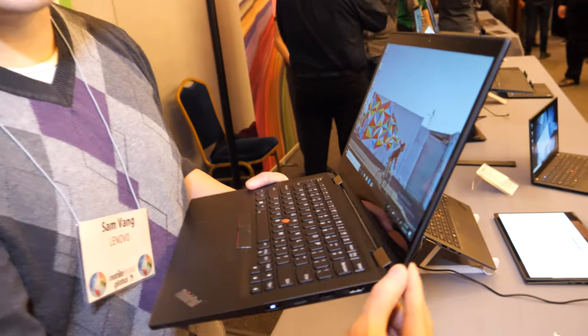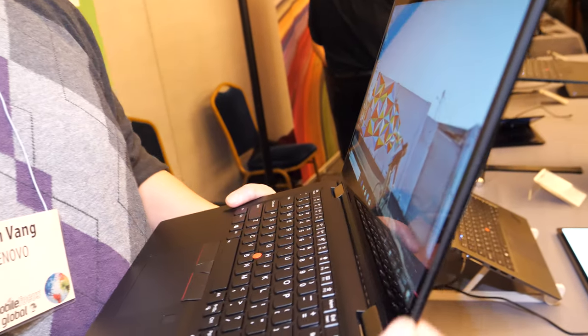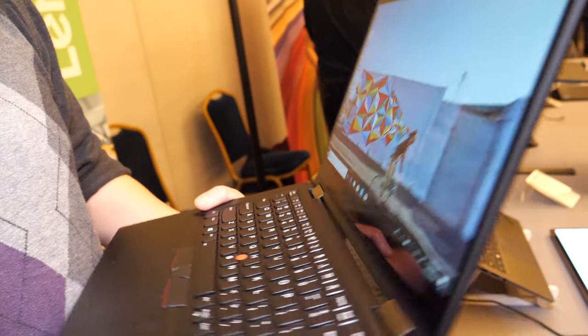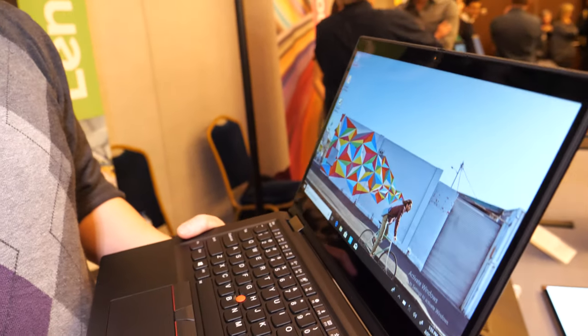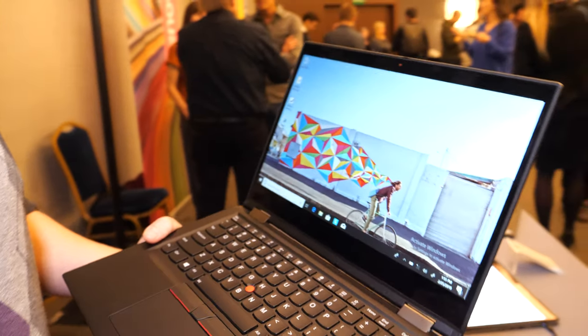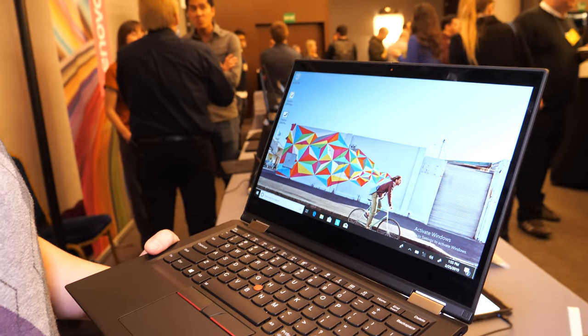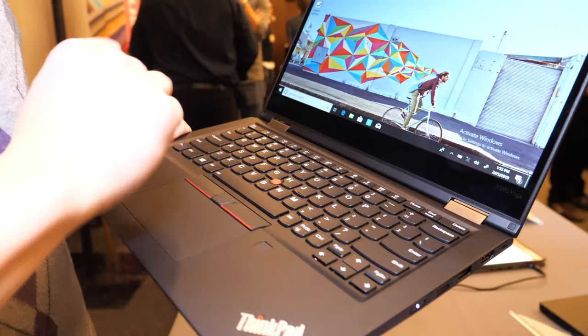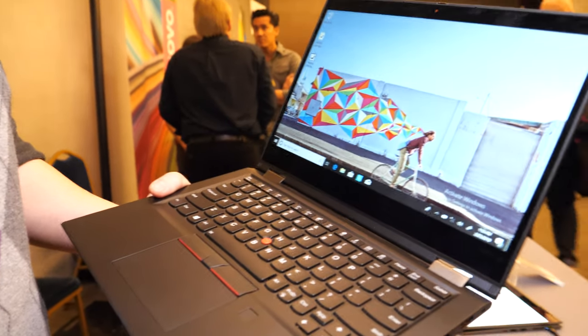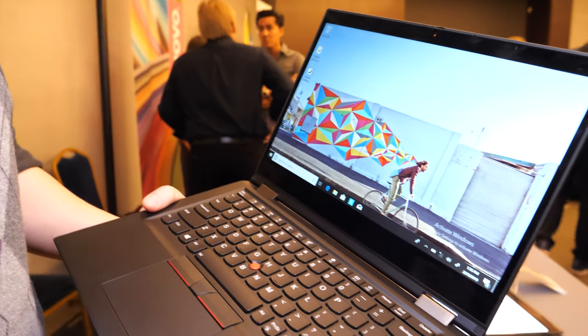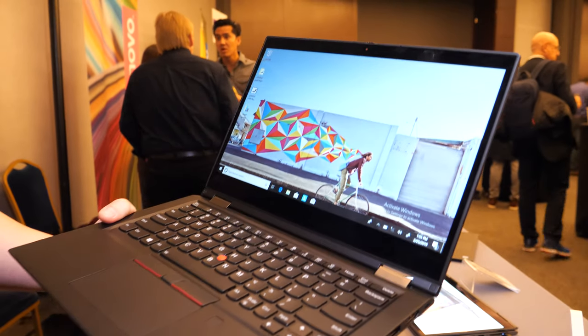Compared to the normal X390, it'll be just a hair heavier because it has the touchscreen, which adds a little bit of weight and more reflection. The other one has a matte display, whereas this one is glossy.